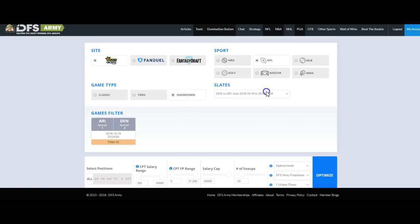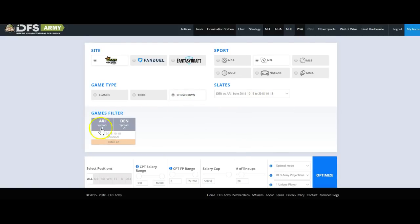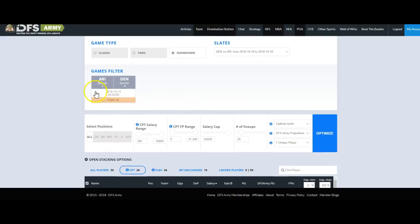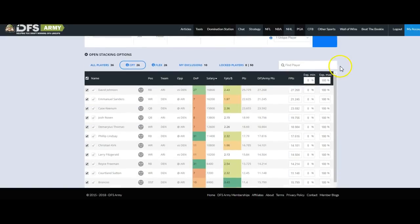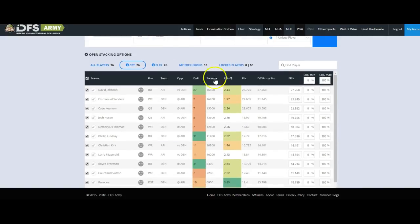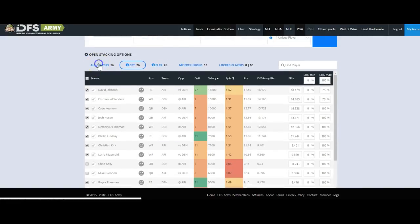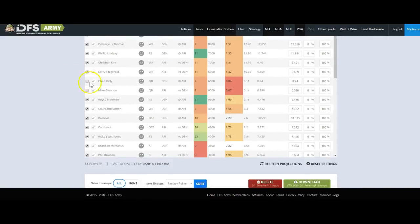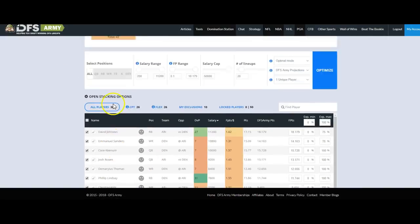We choose the showdown, we choose our slate, Denver versus Arizona. Here's our game, Arizona, Denver, 42-point total. Not so good. And the way we get started with the showdown is we have our player list here, right? And we can go through all the players and remove some that we don't like.